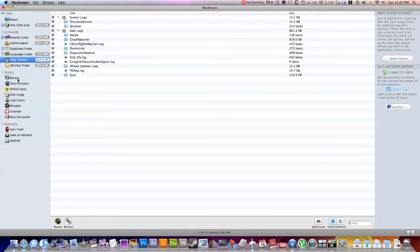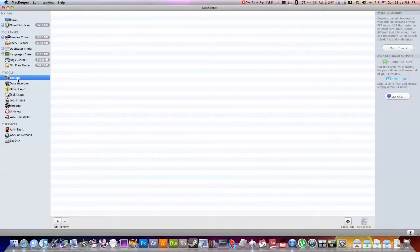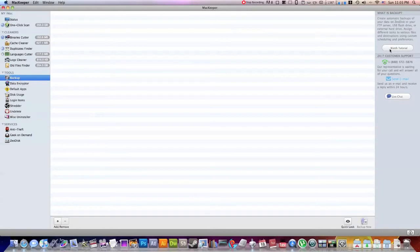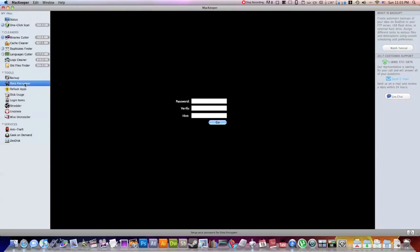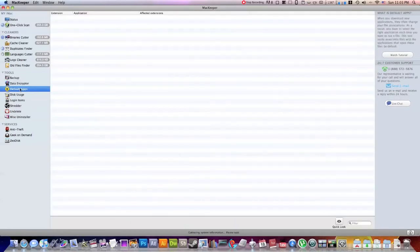So now down into the Tools section, it has a great backup client. I haven't really messed around with this. I don't really know how to do it. But then again, if you look up right here, you can watch a tutorial and it will basically teach you how to use this. A data encryptor. You can encrypt certain data with a password, verify it, have hints. This is really neat.